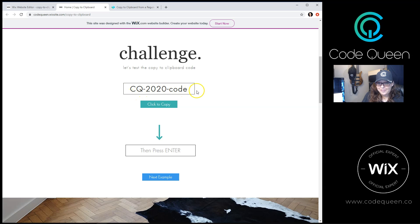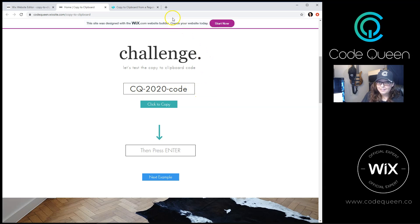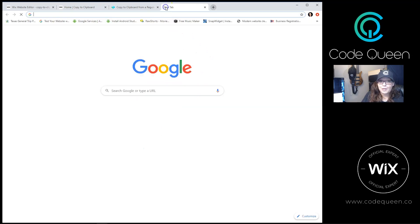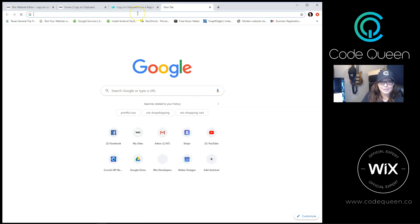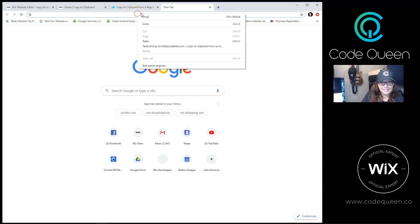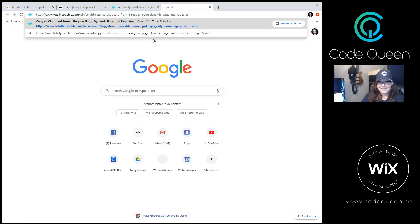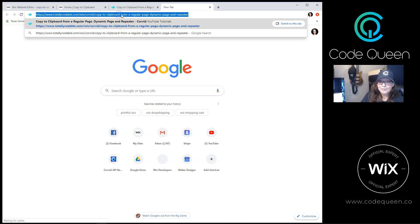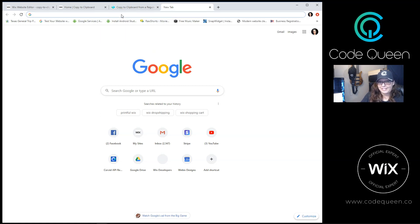CQ 2020 code is the code that we're trying to copy. Before I copy it, let me open up a new browser window. Right click and paste. As you see, I have a URL saved in my clipboard.